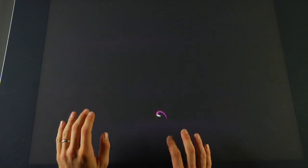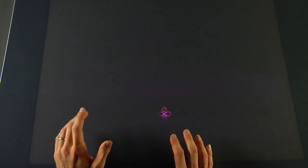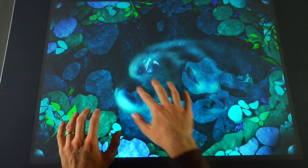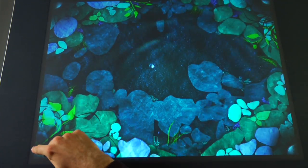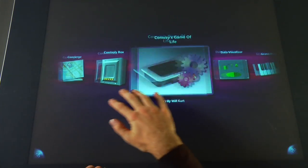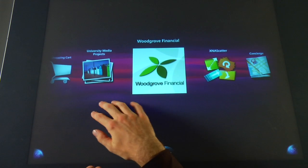In our other videos, I have demonstrated some of the out-of-the-box applications for the Microsoft Surface. Now I'm going to demonstrate how we've customized these apps to make them more specific to UNR.